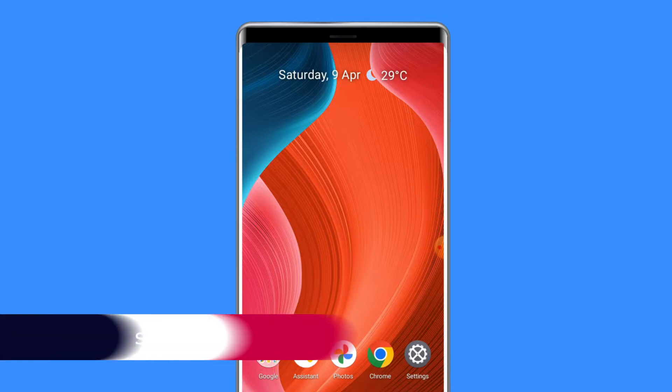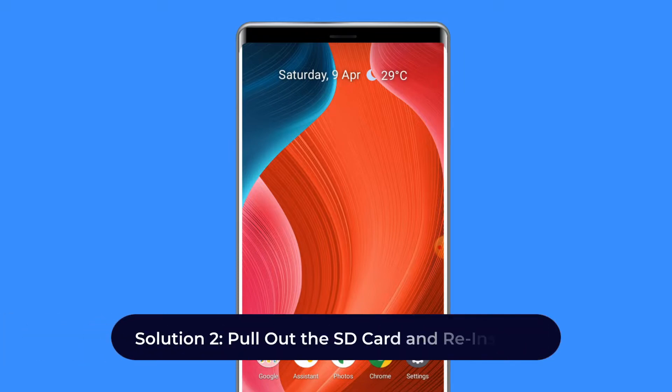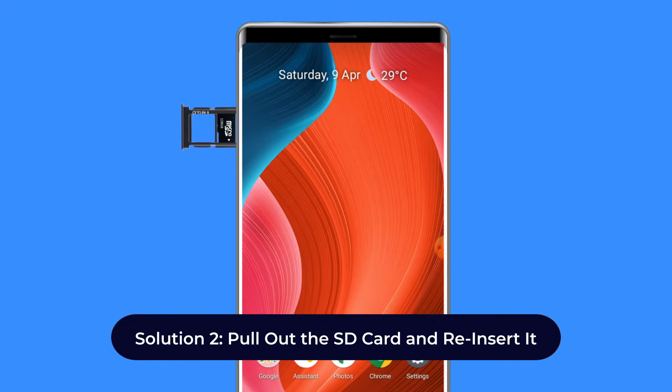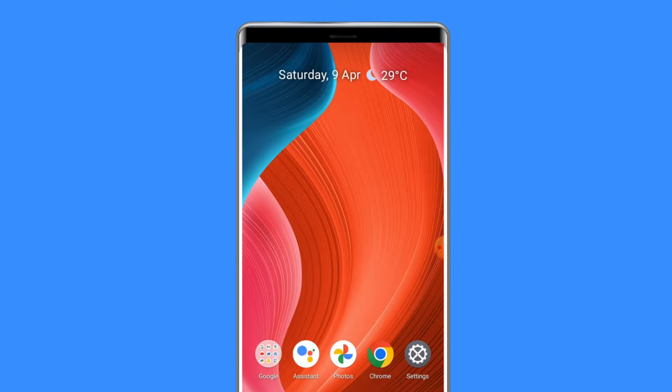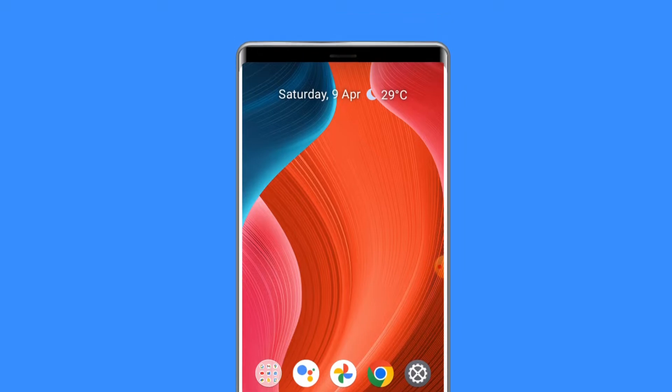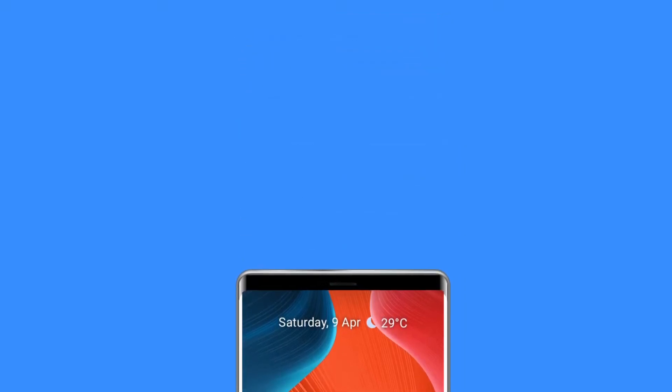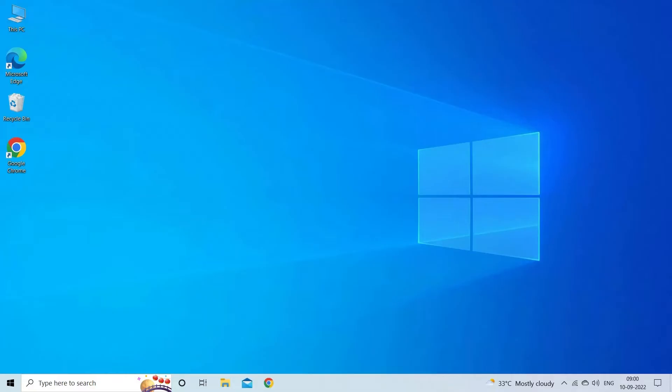Solution 2: Pull out the SD card and reinsert it. Remove the SD card from devices such as mobile phones, digital cameras, tablets, etc., and then reinsert it. Do this several times and check if your device will finally read the card.